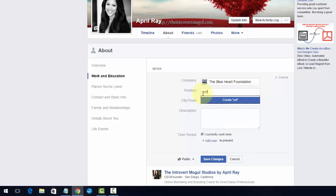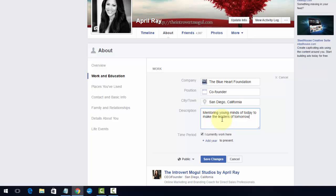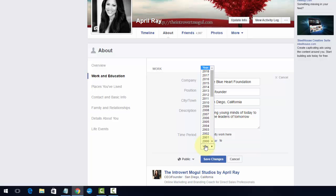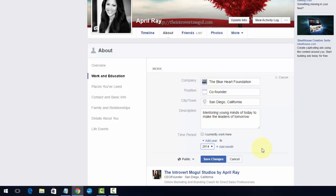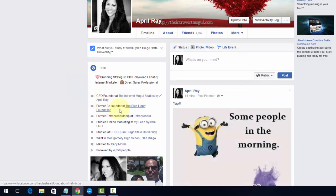It's the Blue Heart Foundation, and because I am an admin it's going to show up. I am the co-founder. We are located in San Diego, and I have a quick description. I don't want this to override my existing Facebook business page — the internet mogul page — so I'm not going to check 'I currently work there.' I'm going to add the year we started, which was 2014 when we got our 501(c)(3), and then hit Save Changes.